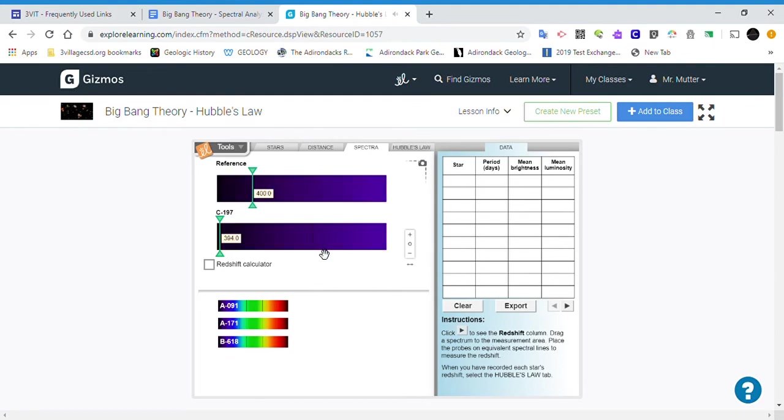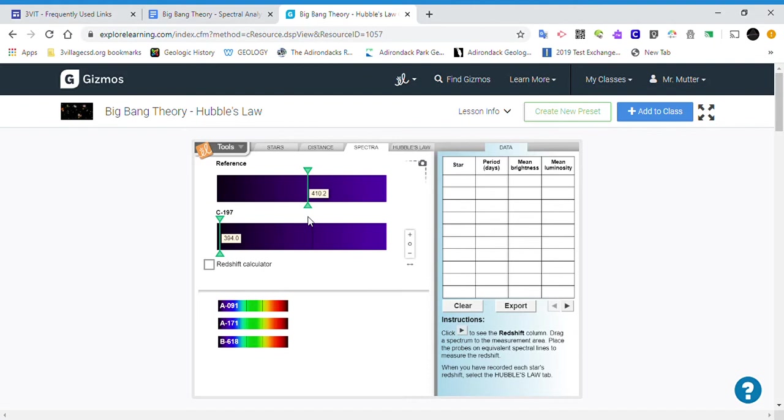This is our dark line here—this is our absorption line. If we line this one up right there, right on there, and if we line this one up maybe about there.